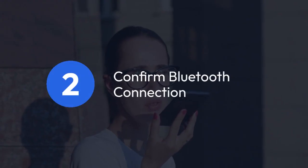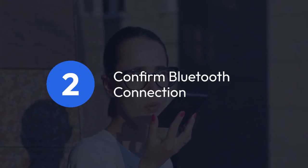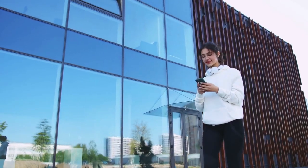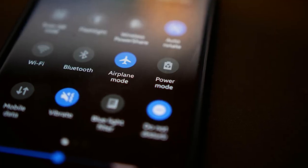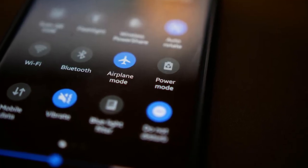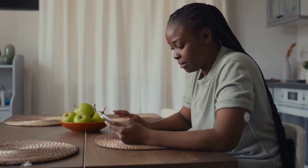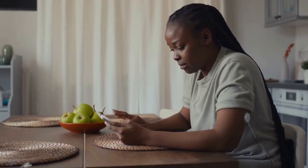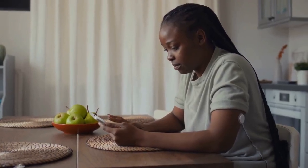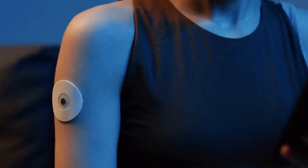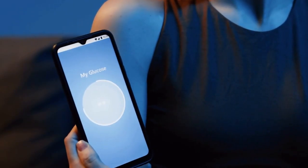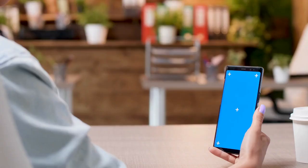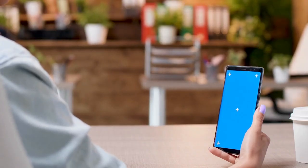Step 2: Confirm Bluetooth connection. Ensure your phone's Bluetooth is enabled and that the Owlet app has permission to access your phone's Bluetooth. Go into your phone's settings and verify that Bluetooth is switched on and that the Owlet app is listed among the apps allowed to use Bluetooth. Sometimes apps need to be manually given permission.